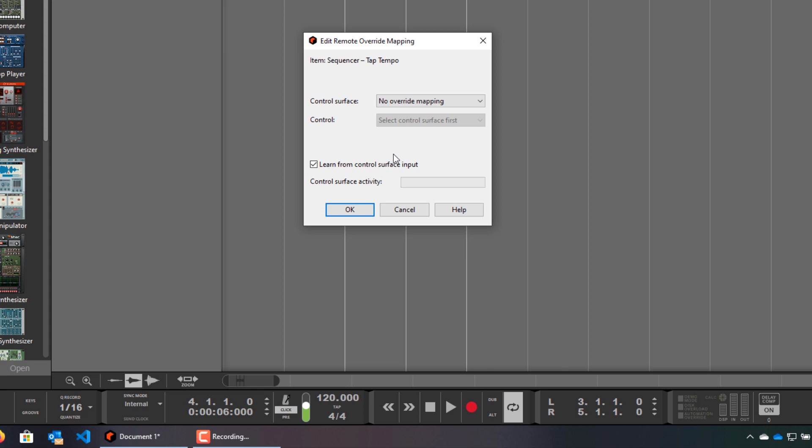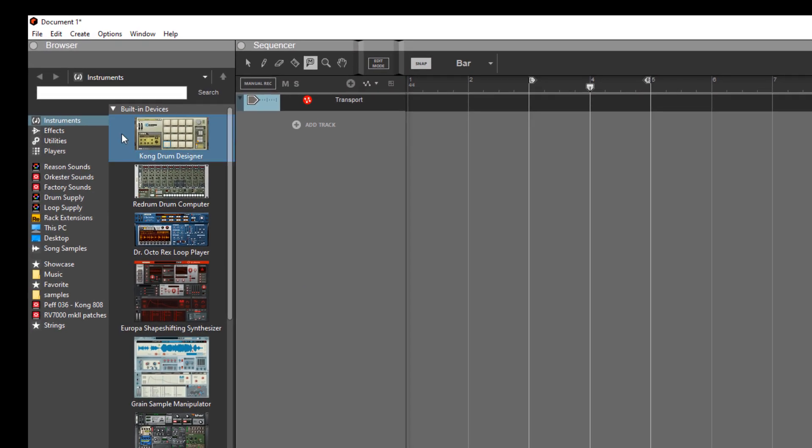Now we just press a button on the keyboard, and Reason registers it. And again, save the template.